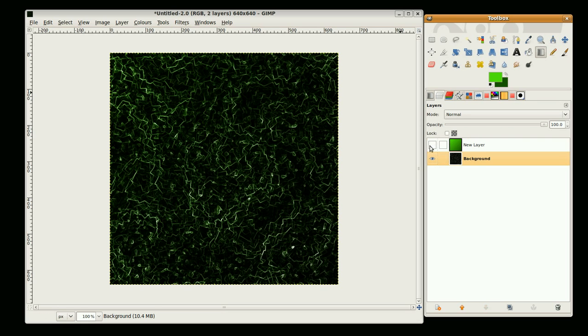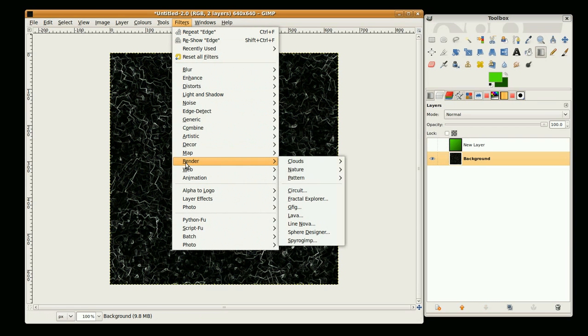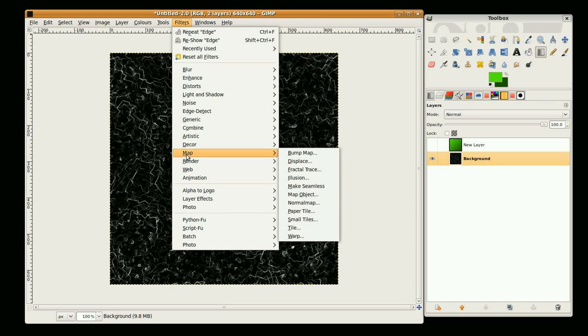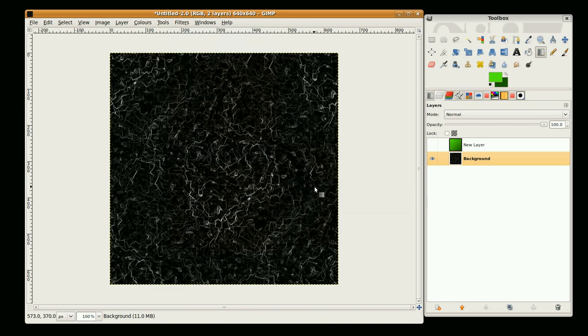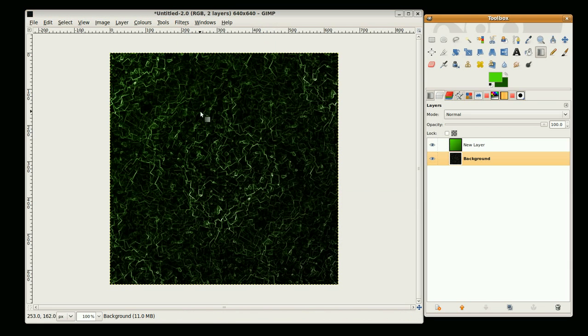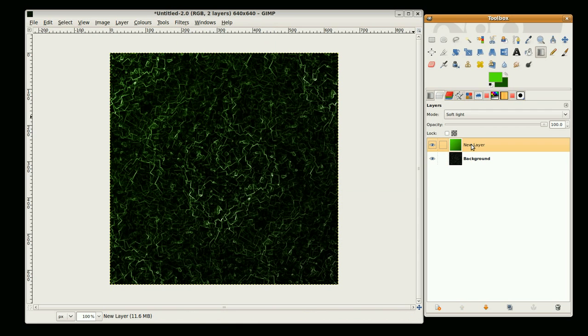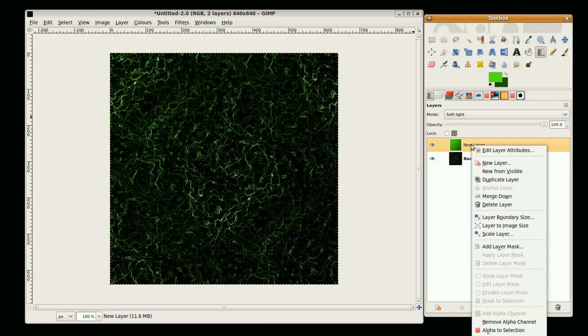On the background layer I'm just going to go to filters, map, map, make seamless. OK, now I'm just going to merge my green down.